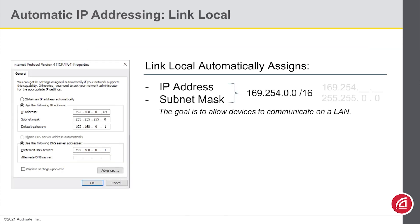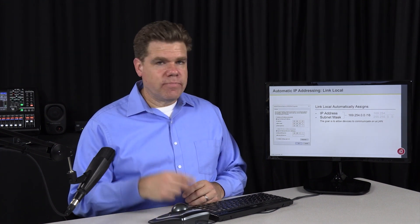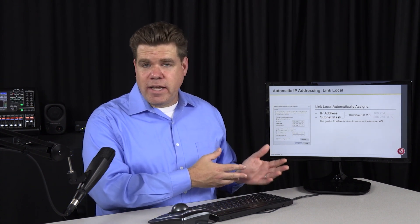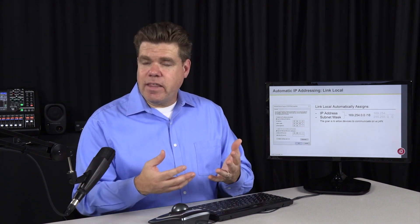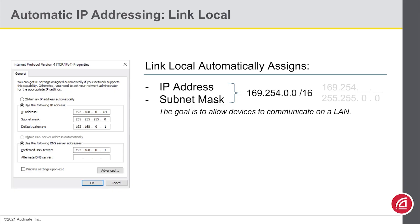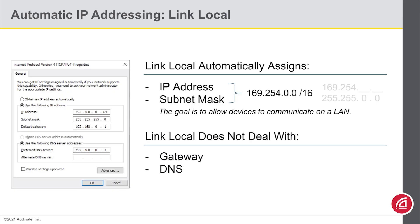LinkLocal assumes we're joining a much simpler network. It attempts to establish an IP address in the 169.254 range with the associated subnet mask. LinkLocal really has two goals: first, to be able to join without creating an IP conflict; and second, if devices join a common subnet, they'd be able to communicate with each other — and that's handy. LinkLocal will not try to establish a gateway or DNS, as those probably don't apply in this setting. LinkLocal will only work on your local network — it will not go through the router or out to the internet.